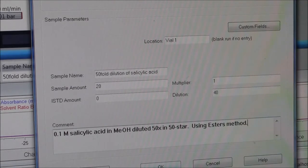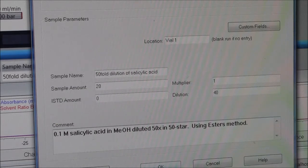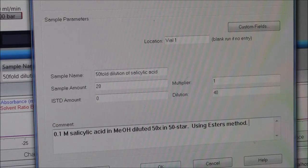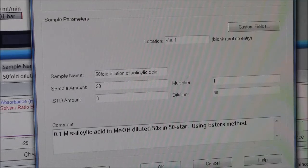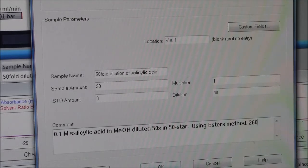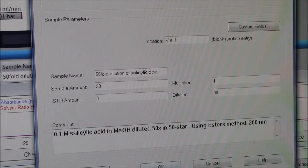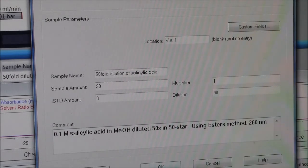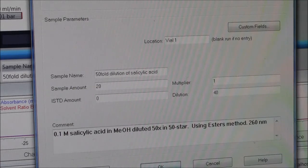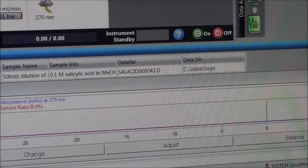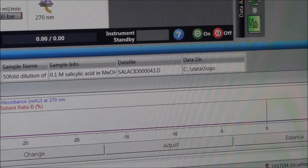I should also say what wavelength I'm using on the wavelength detector, so that can help me also. So I think we'll use 260 nanometers. Okay. All right, so that's good detail there, and I clicked OK.